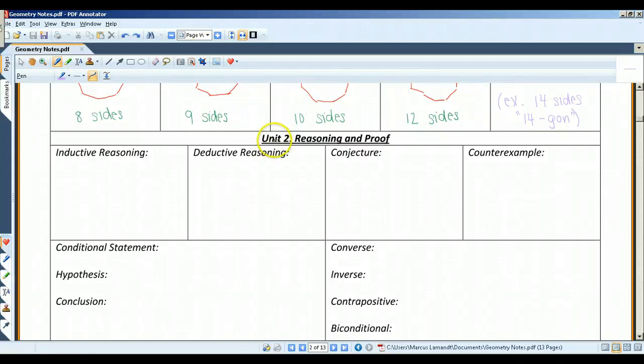All right, you guys, if you guys could please turn to Unit 2, Reasoning and Proof. I'll start you guys out with some definitions.